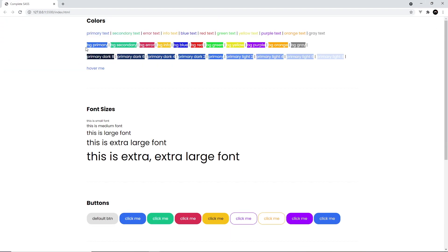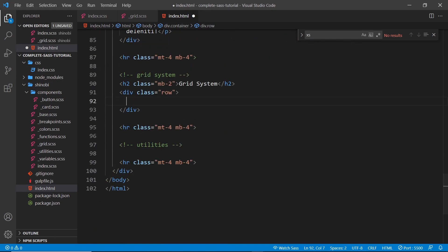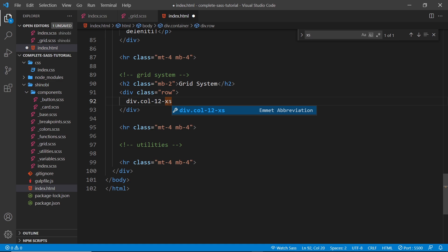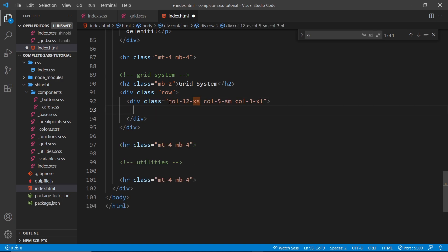If we preview that, we can see the content is no longer full width — it's taking up the central 1200px column. Now let's work on the column classes inside a row div. Our first element will have a class of col-12-extra-small (full width on extra-small screens and up), col-5-sm (five columns on small screens), and col-3-xl (three columns on extra-large screens and up).